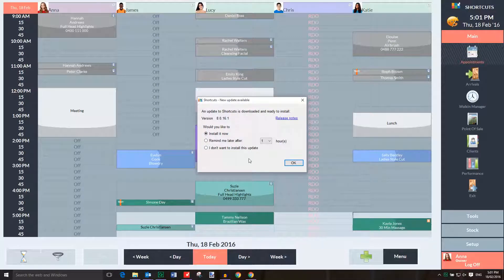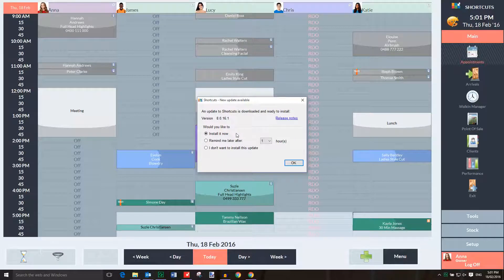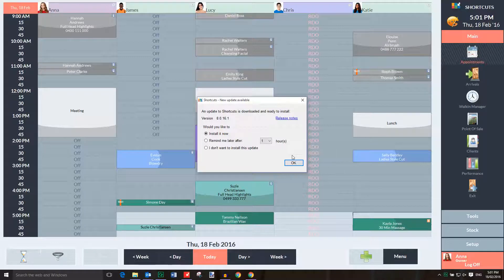Here you can see which new version is available and you can click on Release Notes to see further details of the release. Select whether you'd like to install the update now, be reminded later, or not install it. I'm going to select Install Now and press OK.